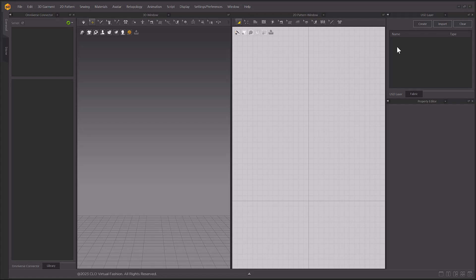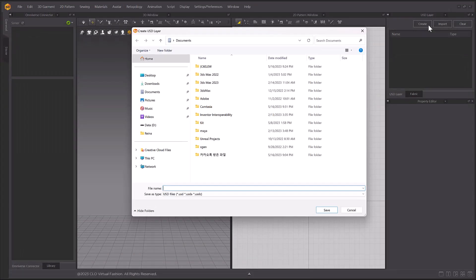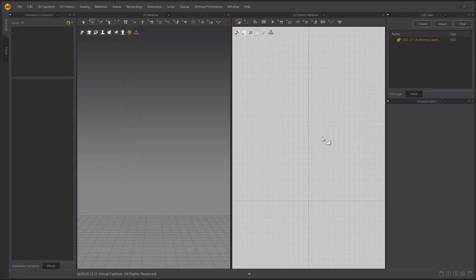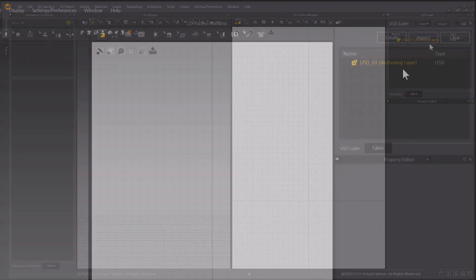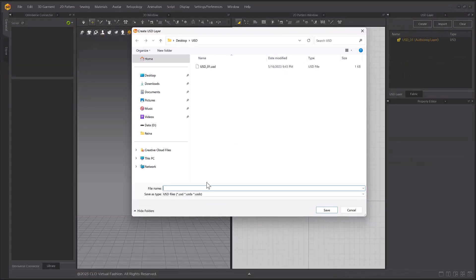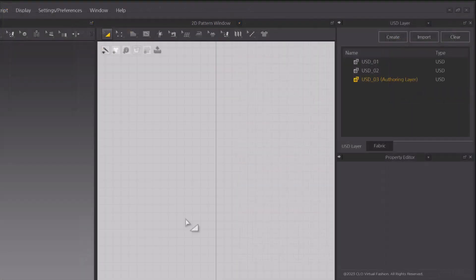In the USD Layer window, click the Create button, and here you can set the file name and path to create an empty USD file. This empty file that you created is automatically set as the USD Authoring Layer. Please note, you can create multiple USD layers, but you can edit USD files only under the selected Authoring Layer.